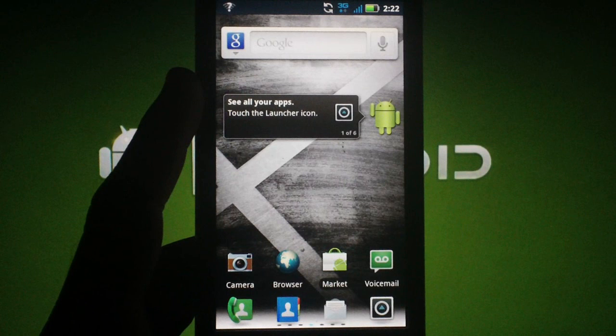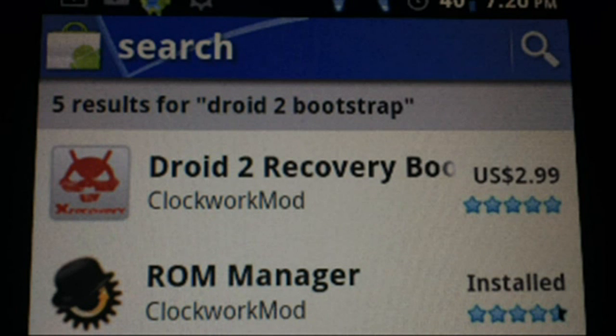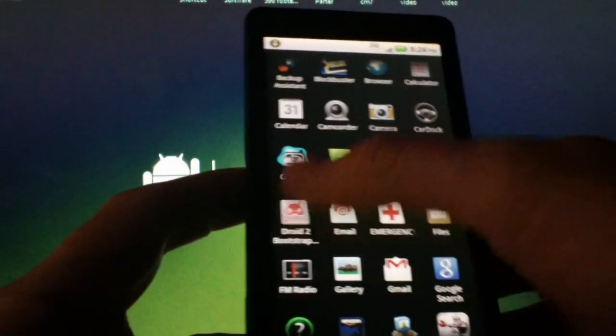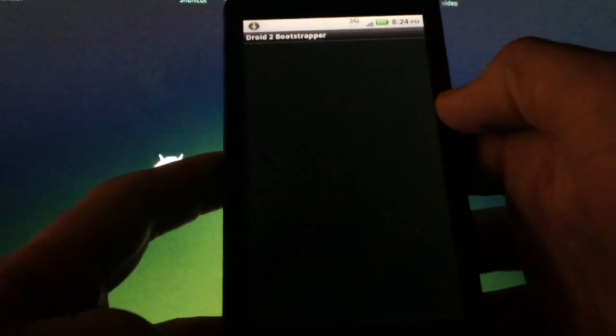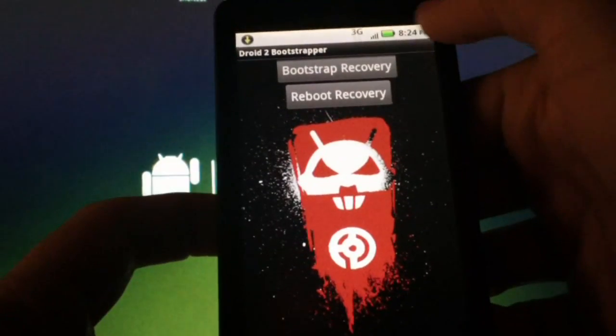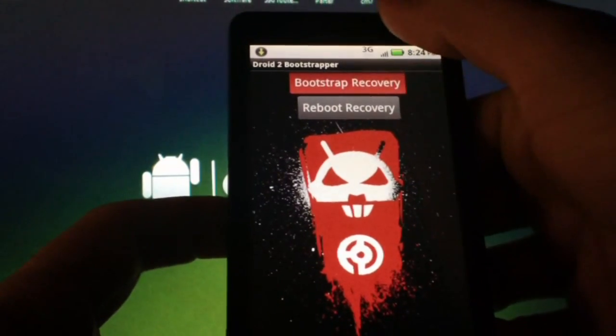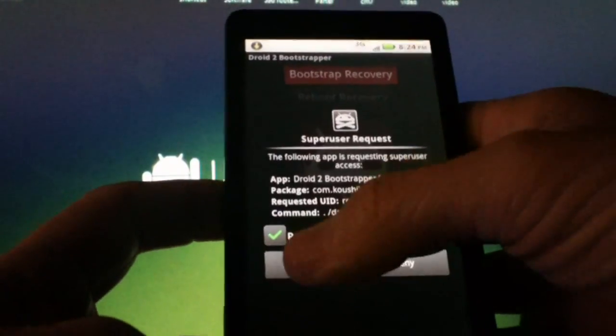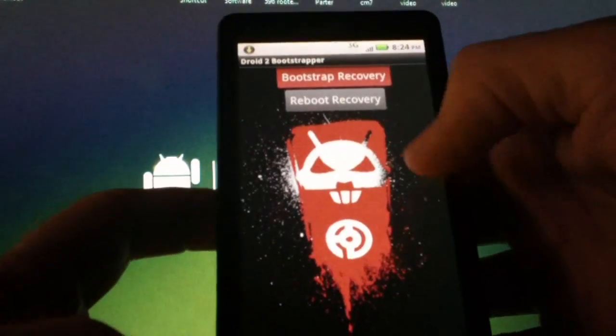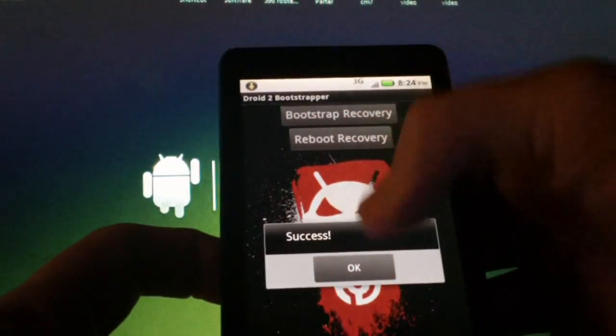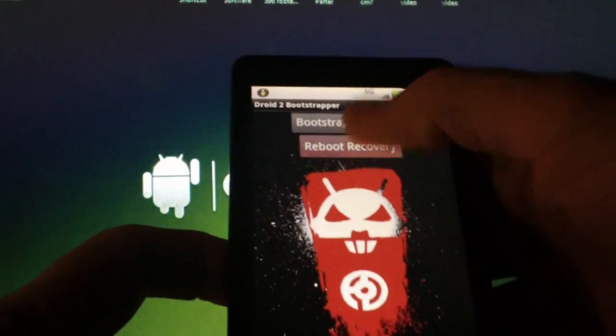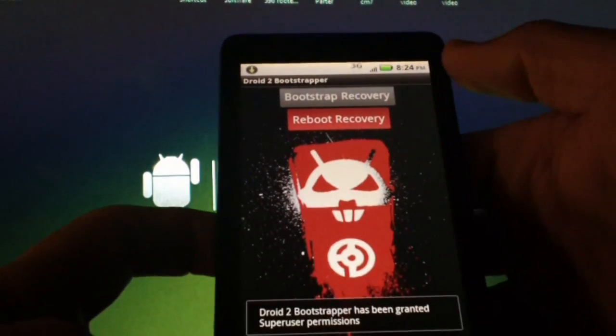If you're on stock rooted Gingerbread, you'll need to go into the market and download and install Droid 2 Bootstrapper in order to get into recovery. Open the app, tap Bootstrap Recovery, tap Allow, and then tap OK. Then Reboot Recovery.